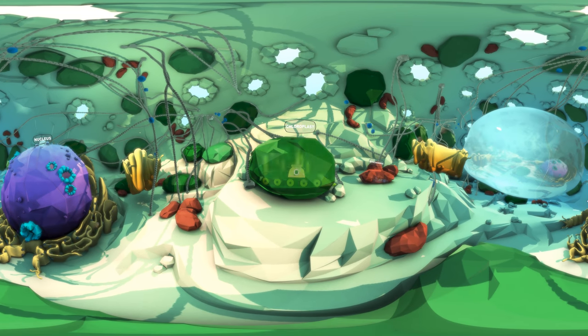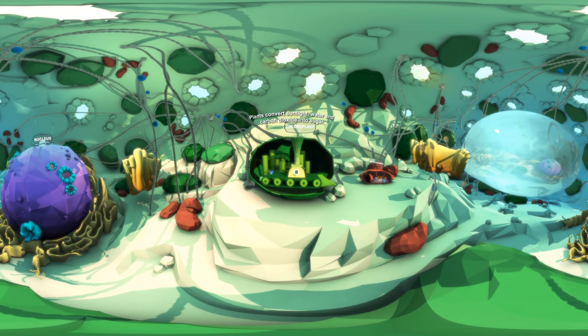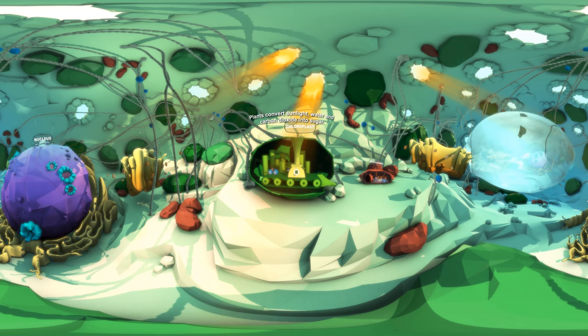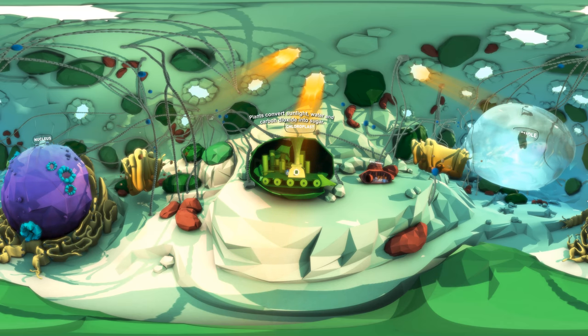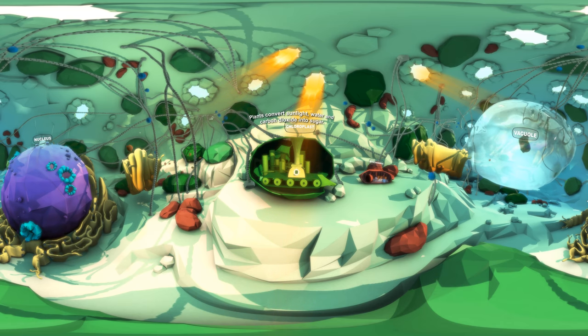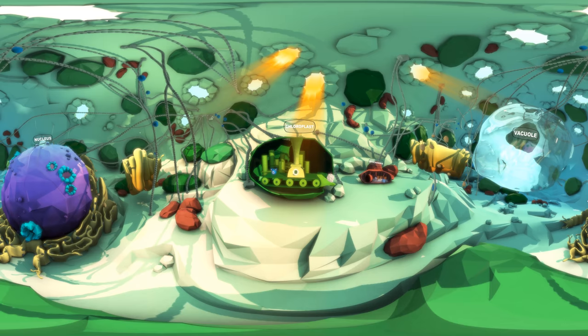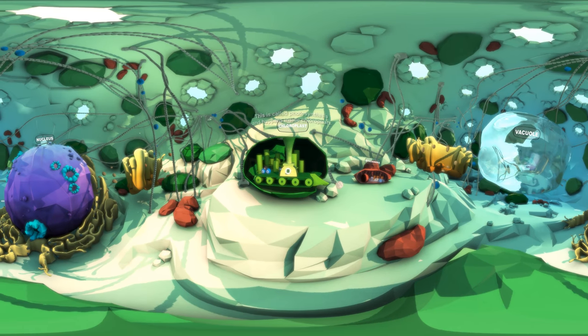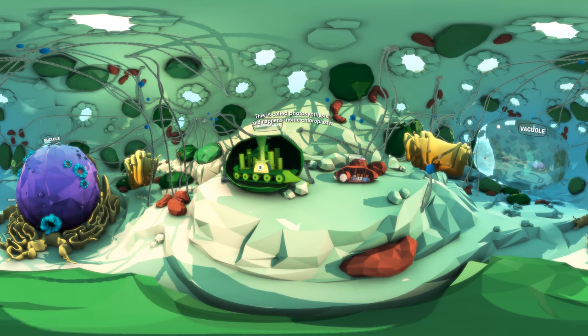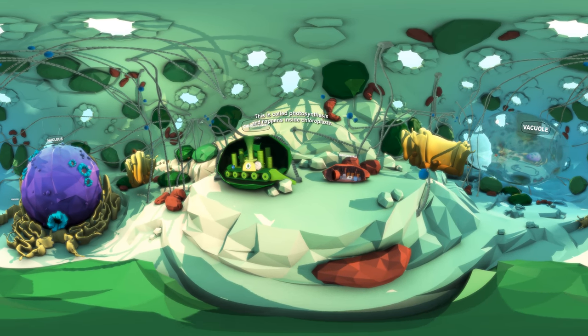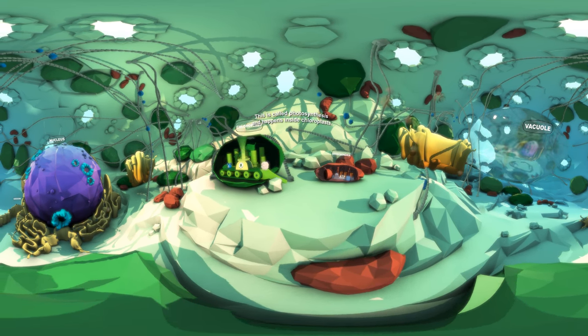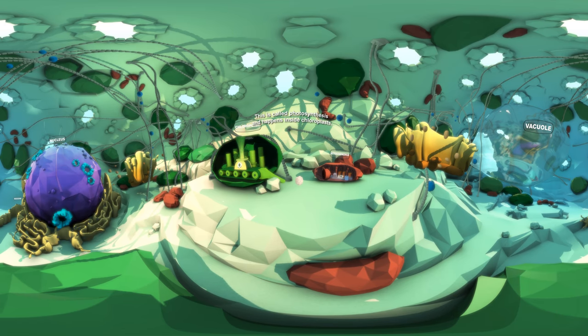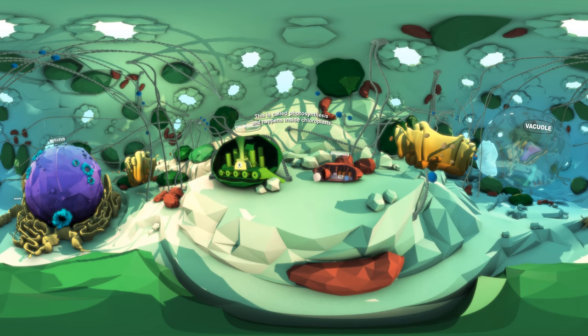Plant cells collect sunlight and use it to convert water and carbon dioxide into sugar. This process is called photosynthesis. Photosynthesis happens inside the many green chloroplasts found around a plant cell.